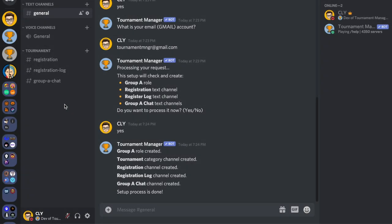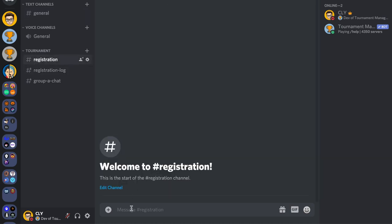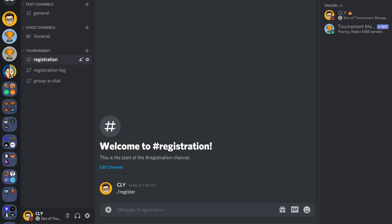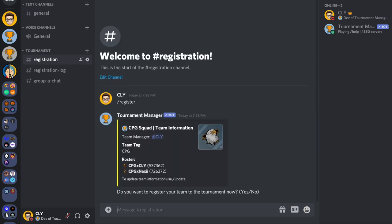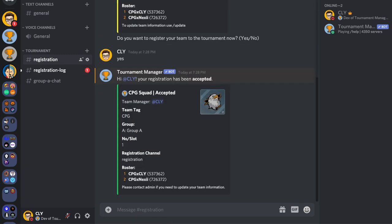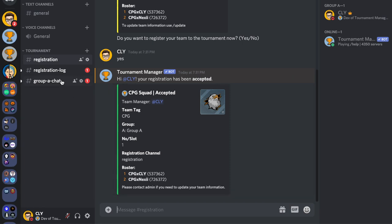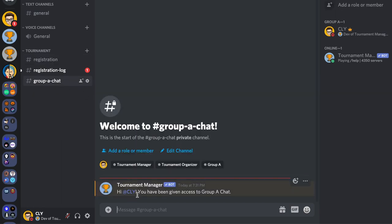To register, it's pretty simple. Any user that has access to the registration channel can run the register command. Type 'register' and press enter, then type 'yes' and press enter.